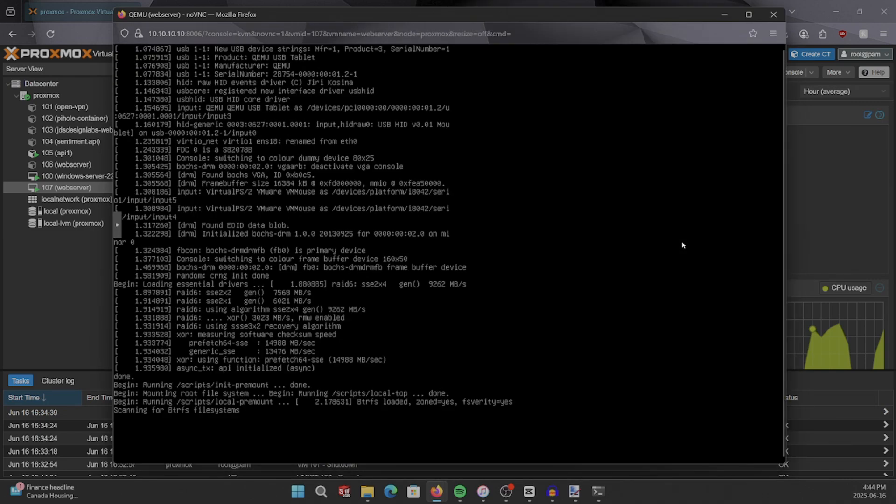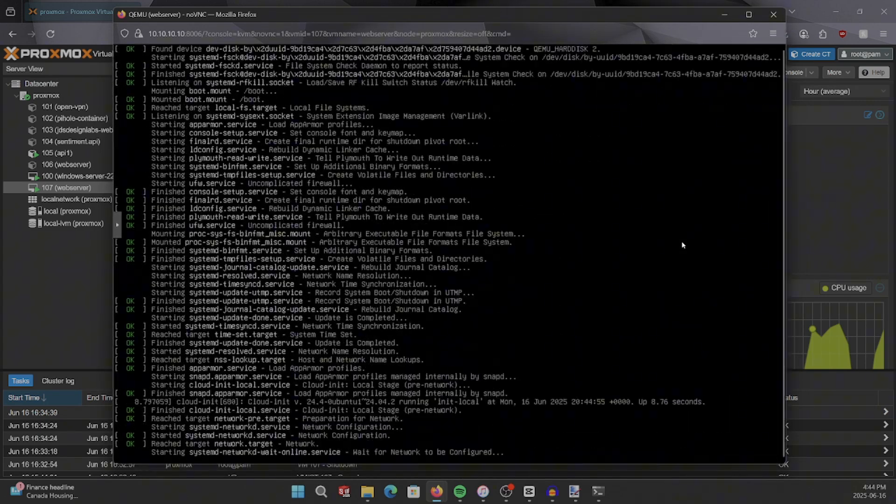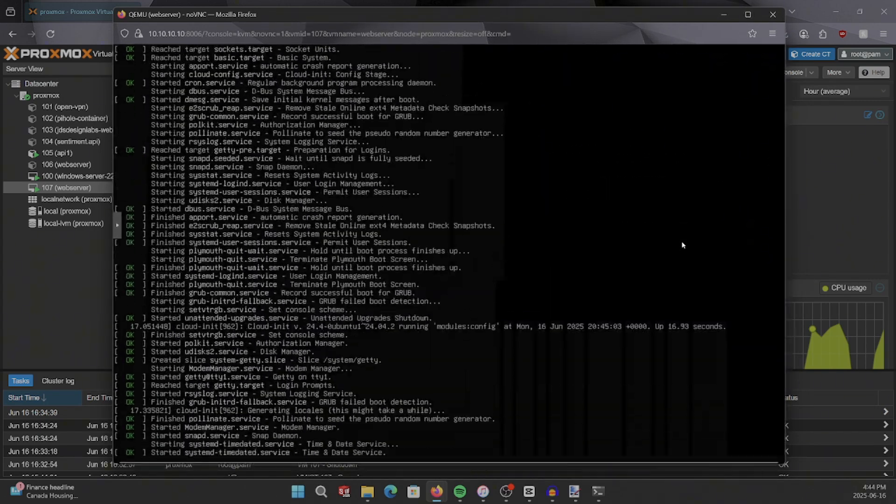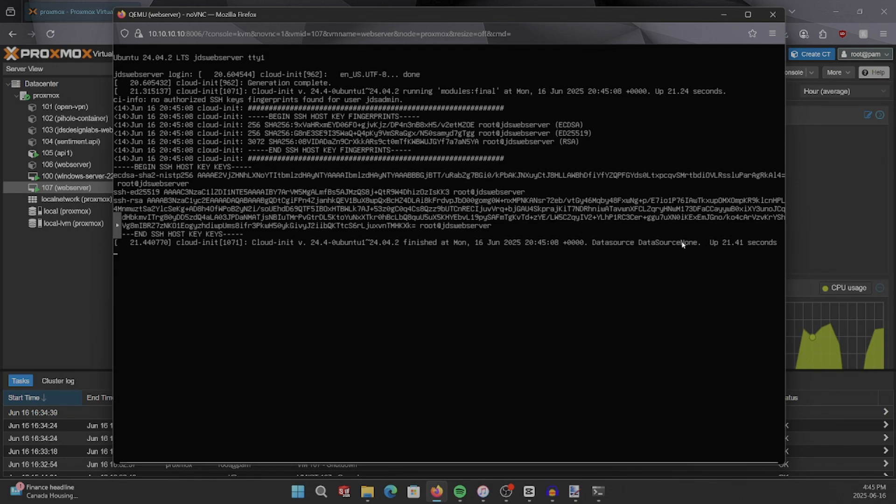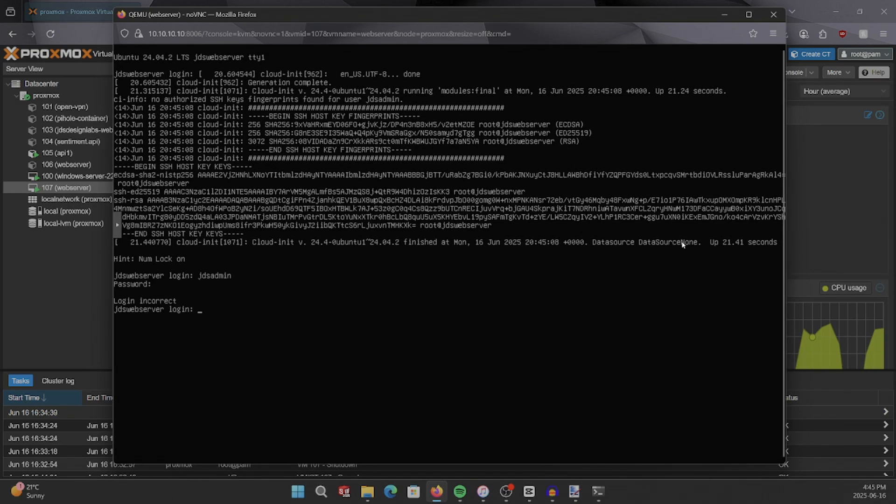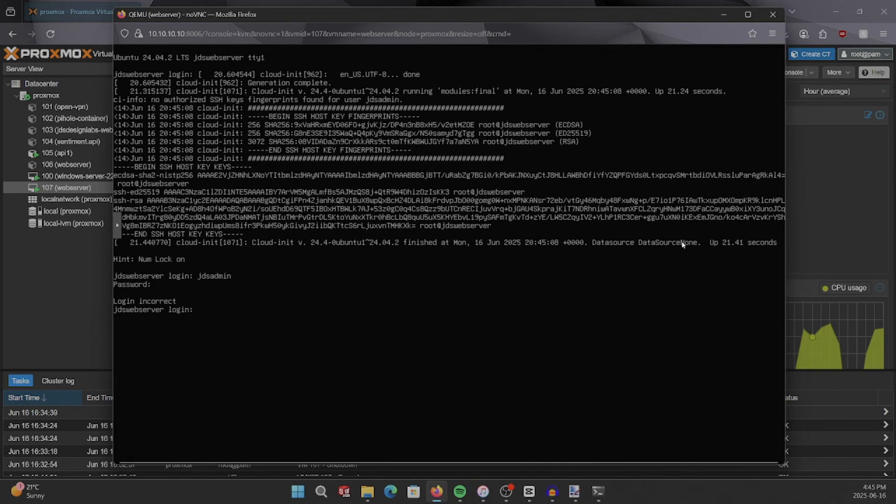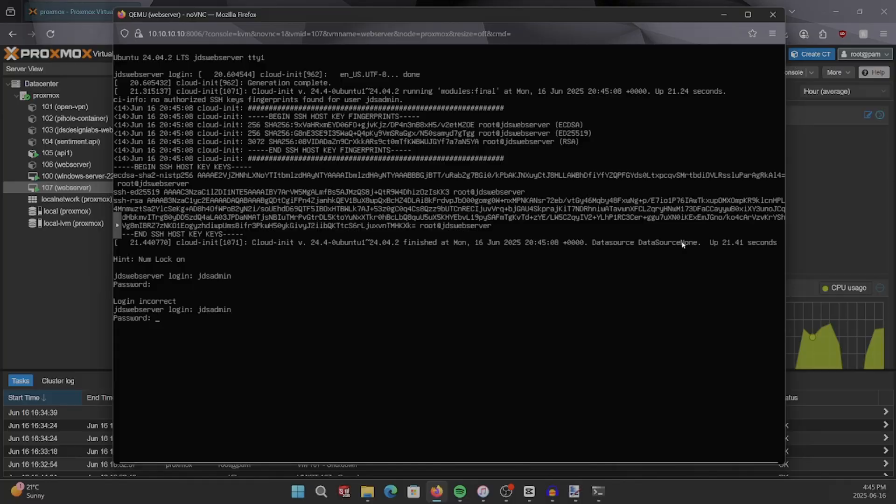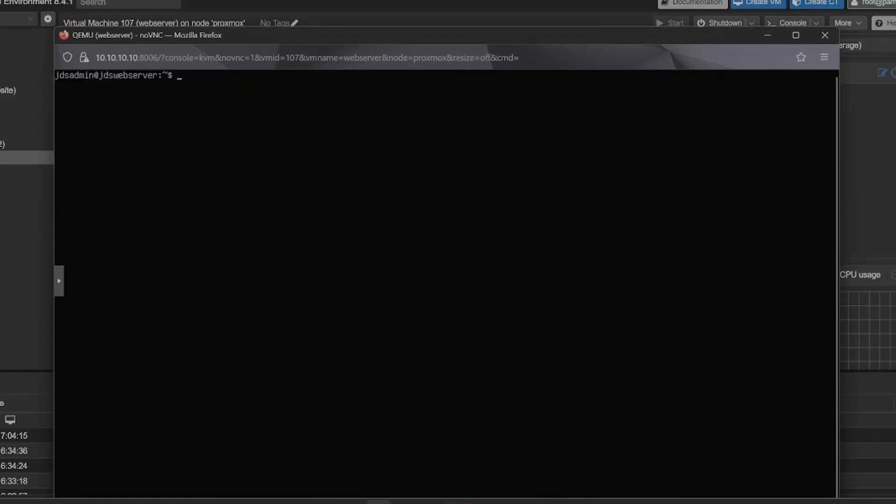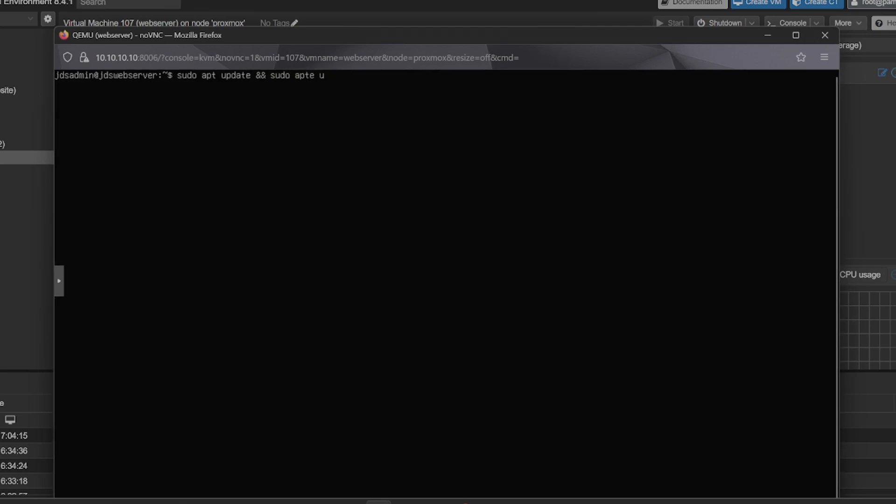Once the installation is complete and the VM reboots, we can log in and check that everything's working. From here, we'll start getting the web server online. Let's first get the system updated. Run sudo apt update and sudo apt upgrade -y.